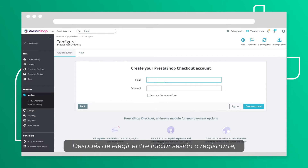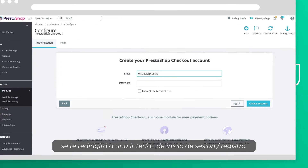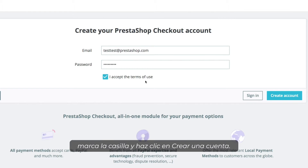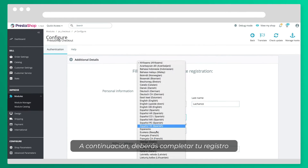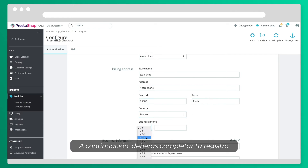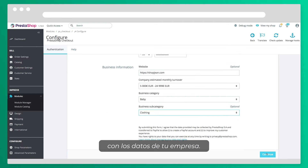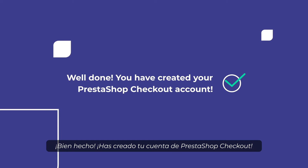After choosing whether you log in or sign up, you'll be redirected to a login/signup interface. Read the terms of use, tick the box and click Create an account. Then, you'll have to complete your registration with your business details. Well done! You have created your Press to Shop Checkout account.